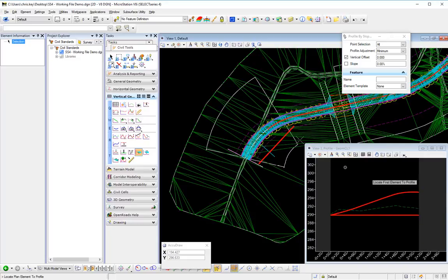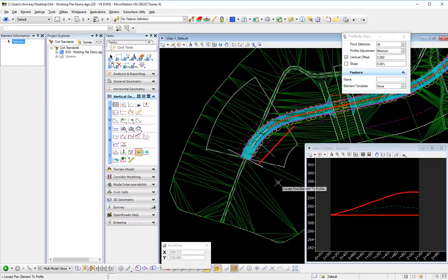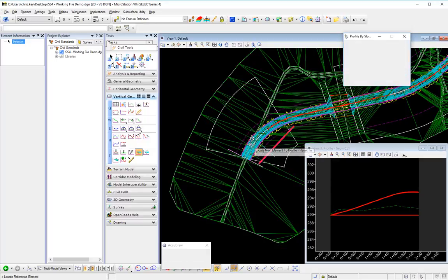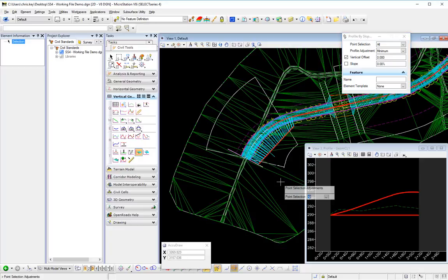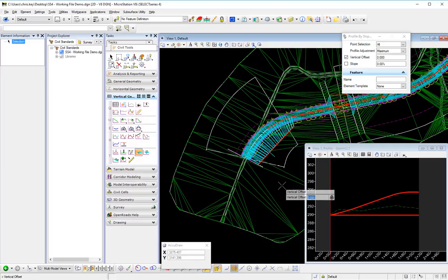It's going to do the same thing for our maximum. Okay, so we're going to do this again. Reset. And we're going to select maximum as our profile adjustment.